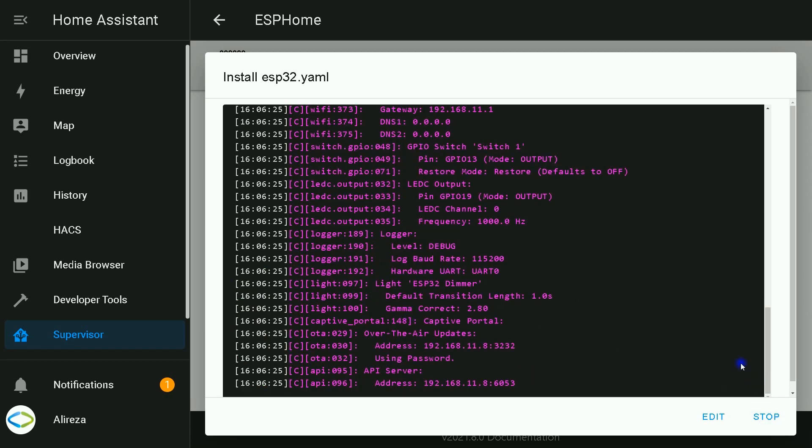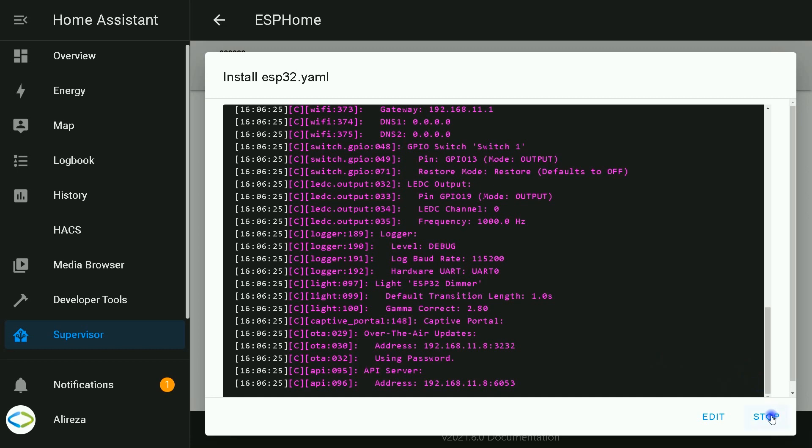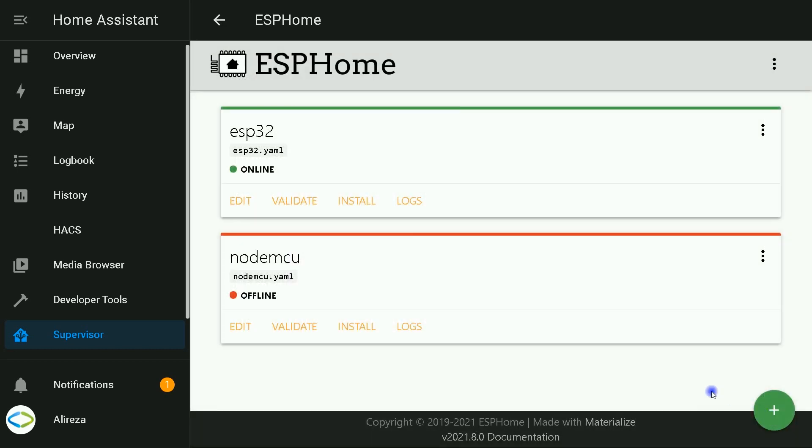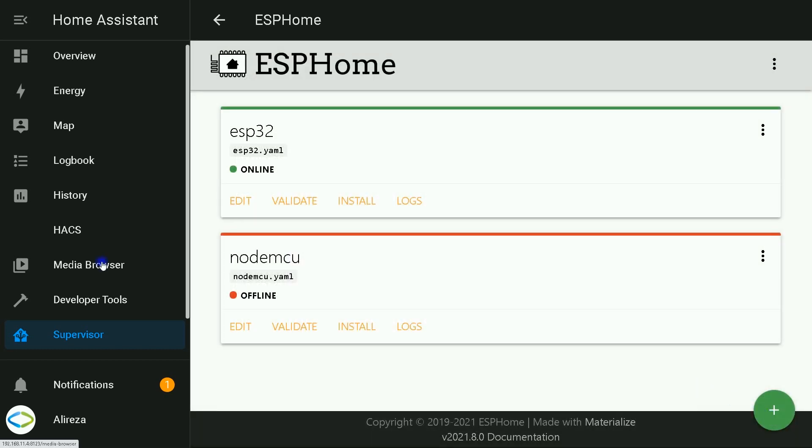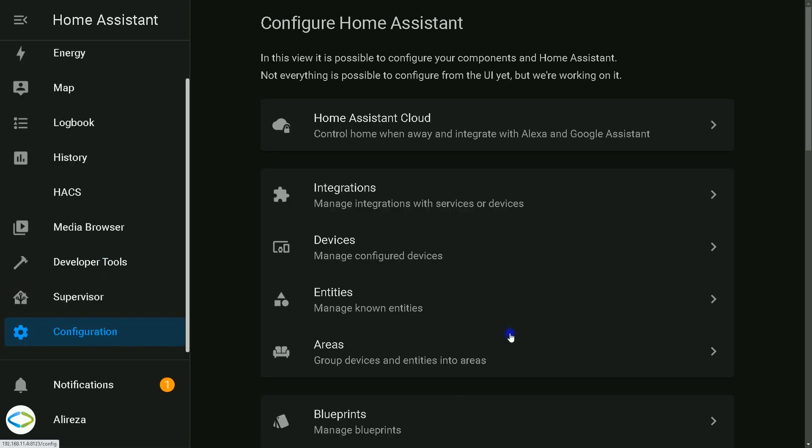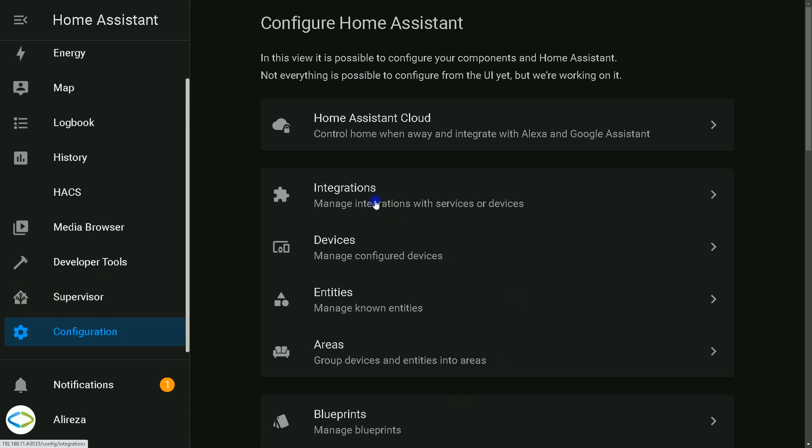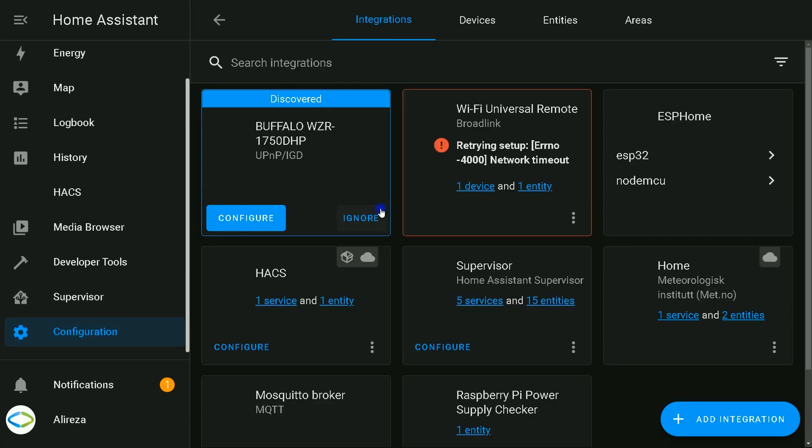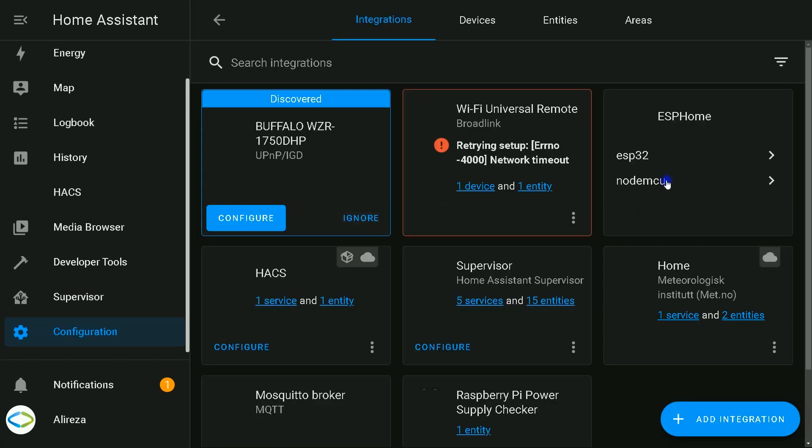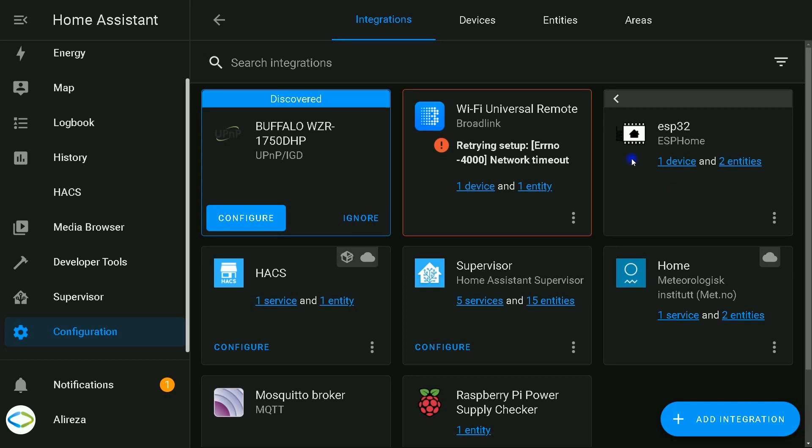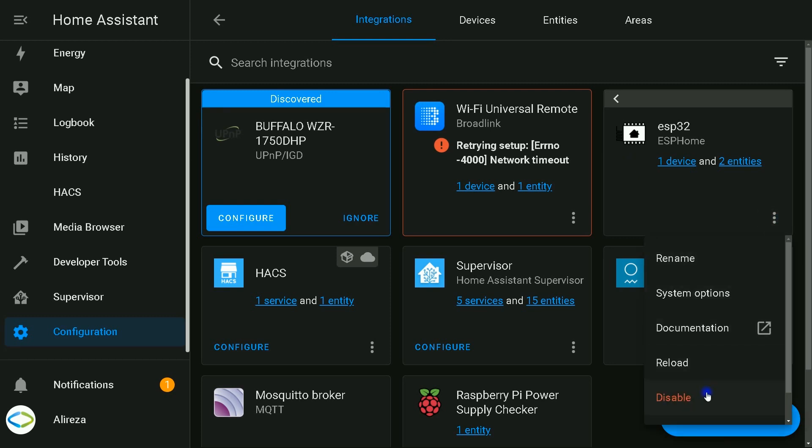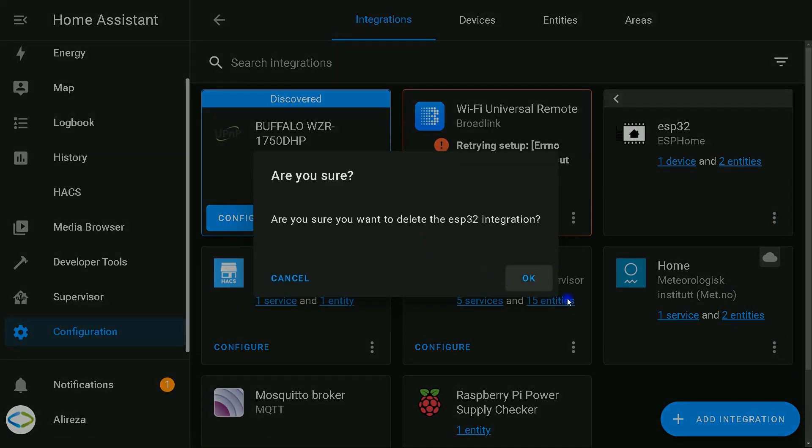Installation is completed. I click on Stop, navigate to Configuration, select Integrations. I find ESP32, or you can choose your ESP8266 development board. I delete this device.